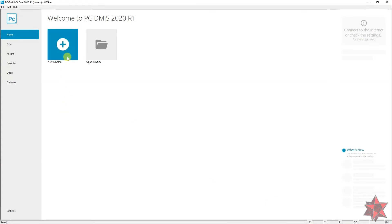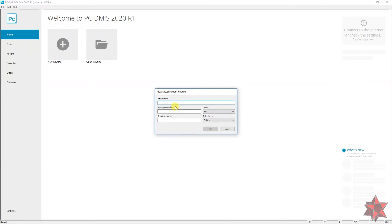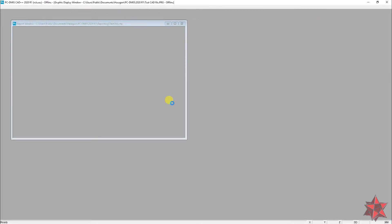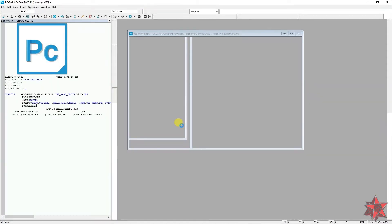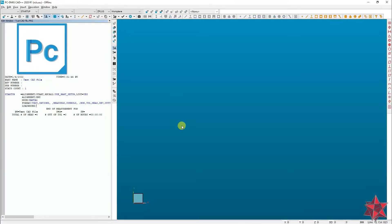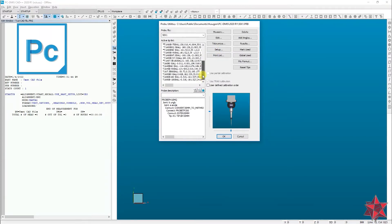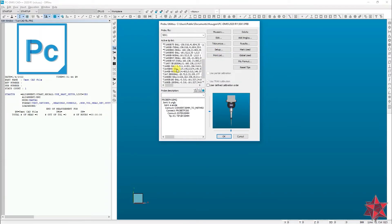First, open a new measurement routine and give it a name. Then choose your probing object. I will choose something with A0, B0.